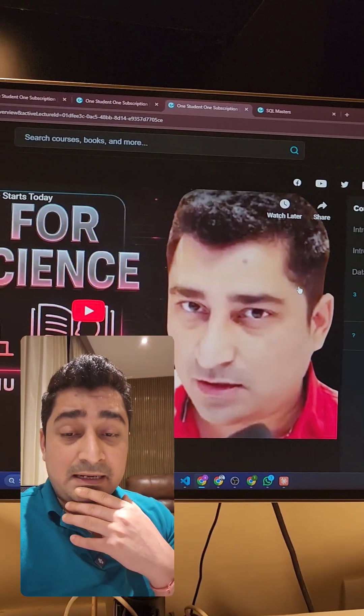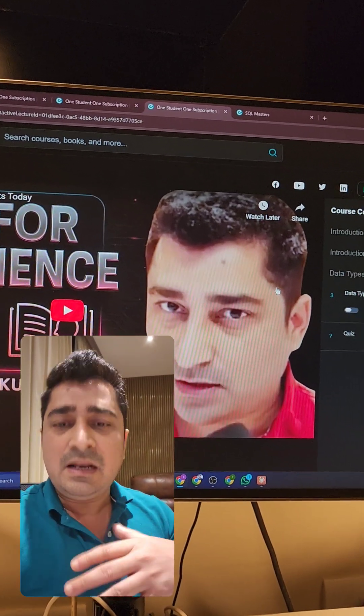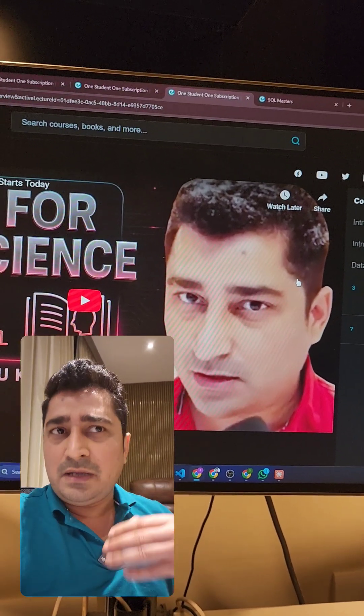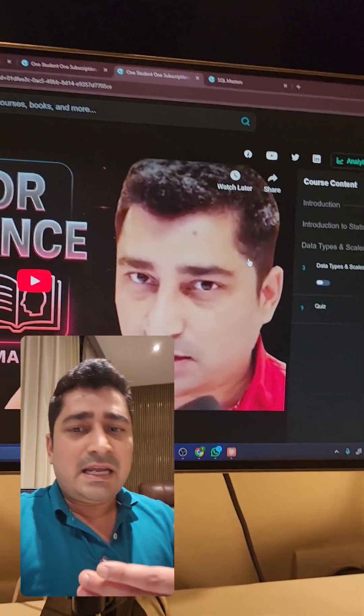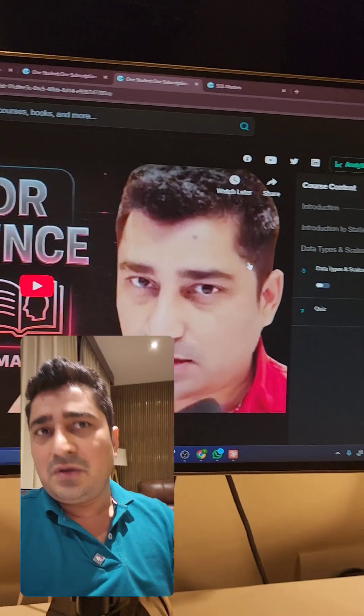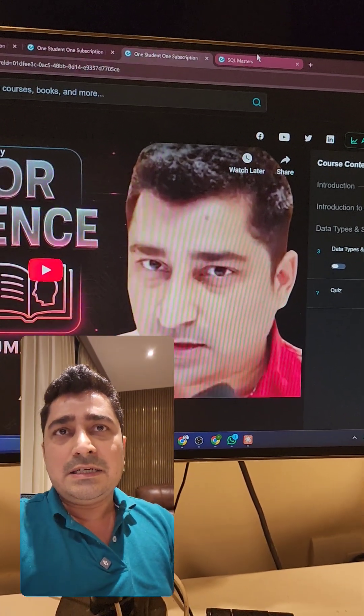Wherever it is possible, in almost every module - every main module that I have released - I have already given the assignments. You can go and check that out as well.